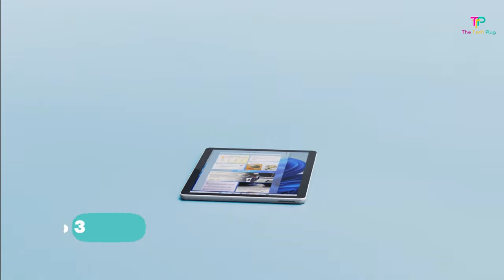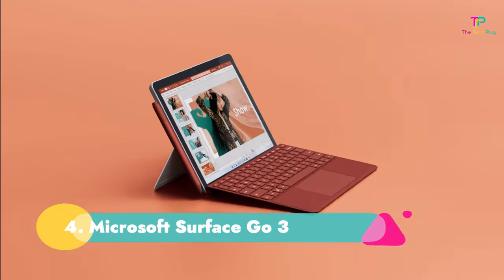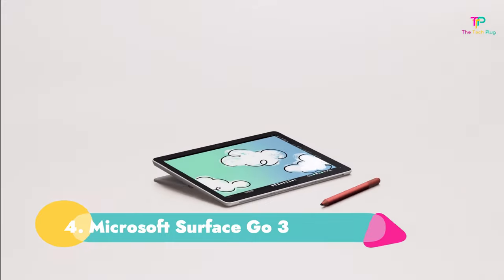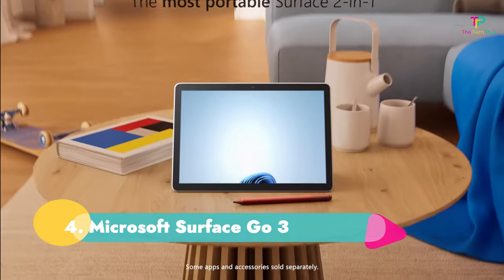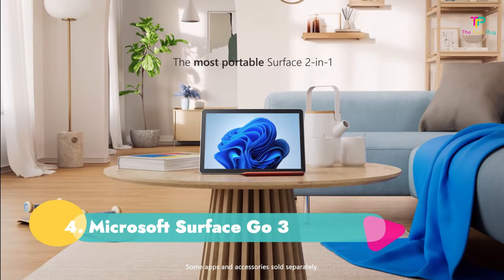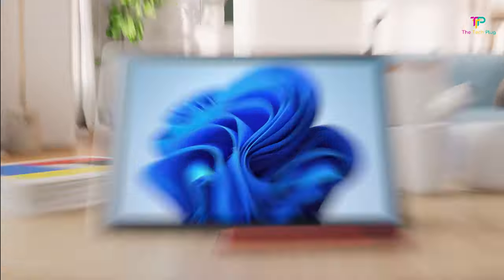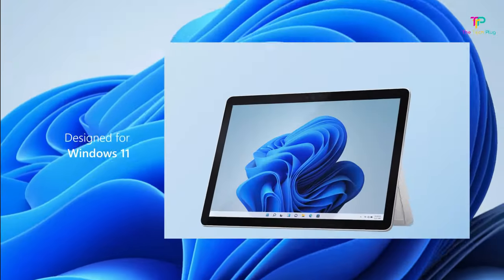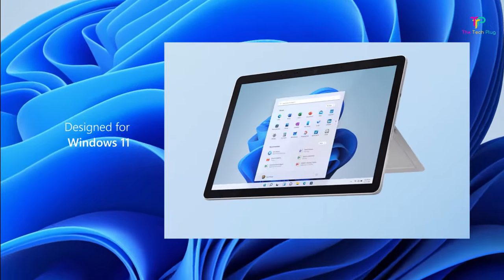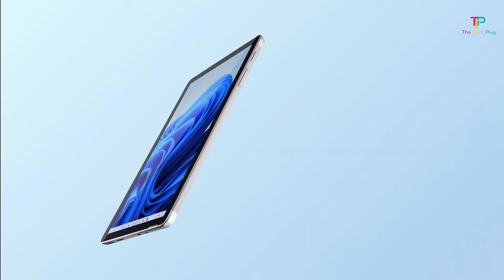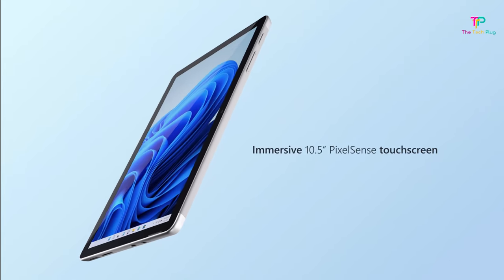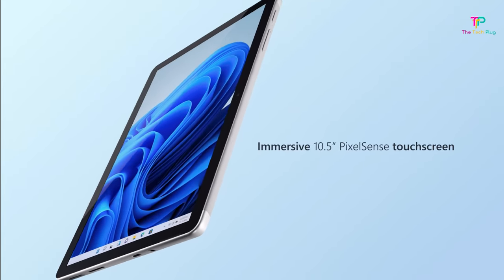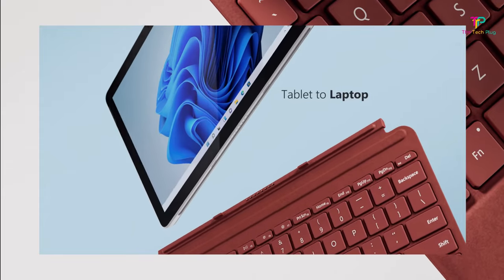Number 4. Microsoft Surface Go 3. We like that it has an outstanding webcam quality though the keyboard isn't included. It has an Intel Pentium Gold 6500Y or 10th-generation Intel Core i3 dual-core processor.